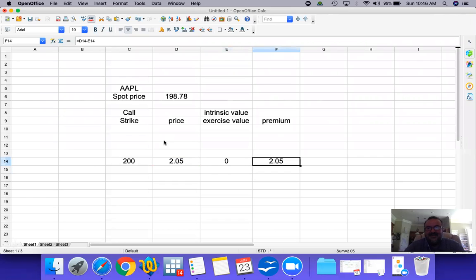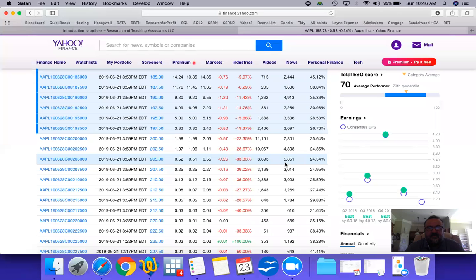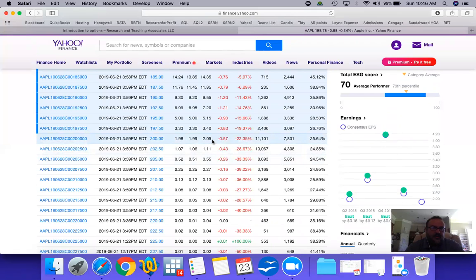Therefore, your premium is your total price minus the intrinsic value: $2.05 minus zero — which means the current trading price is fully made up of premium. Somebody believes this option is worth $2.05, and that's what they are willing to sell it at — complete premium.